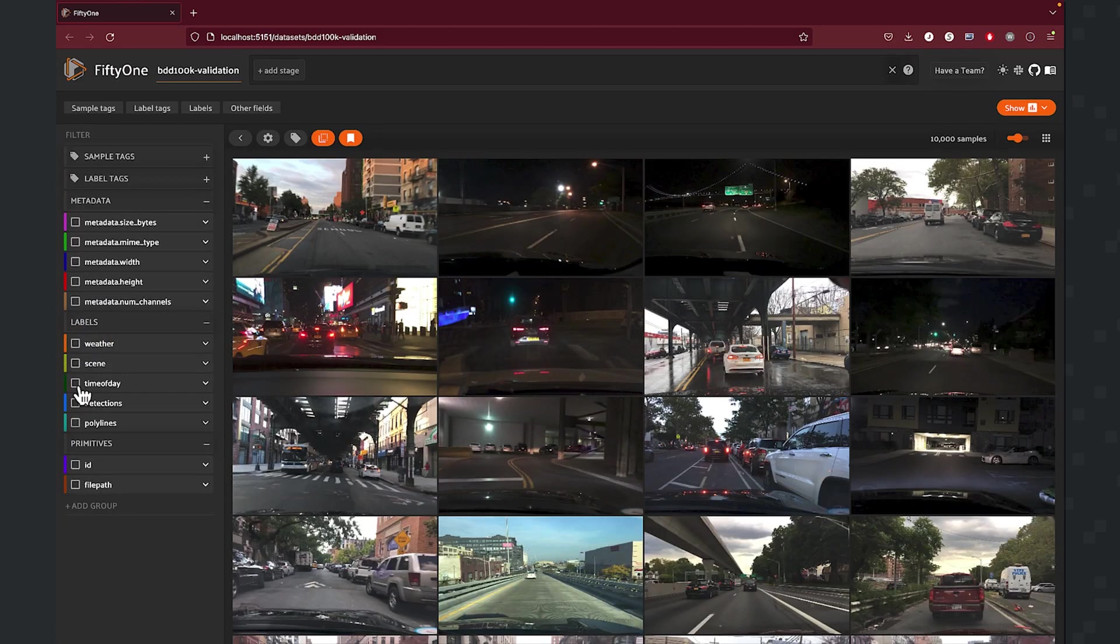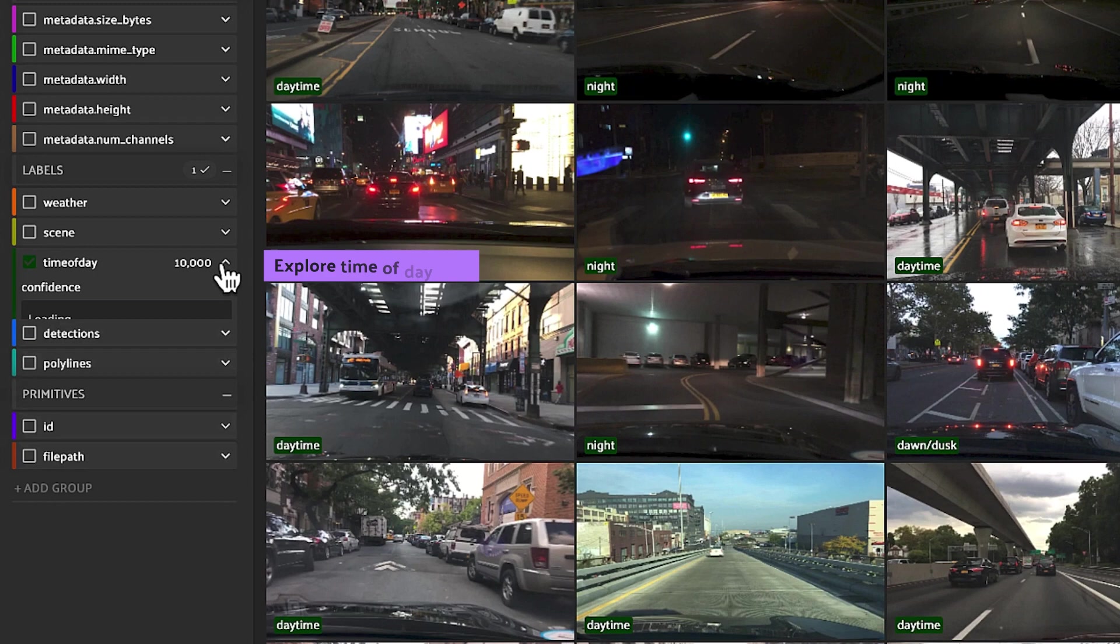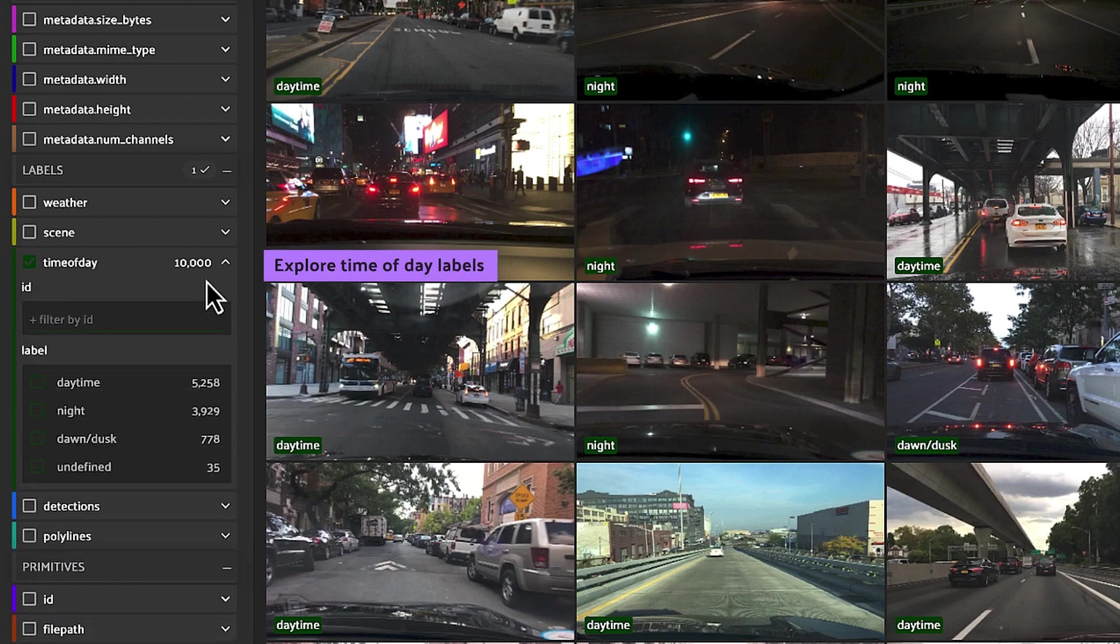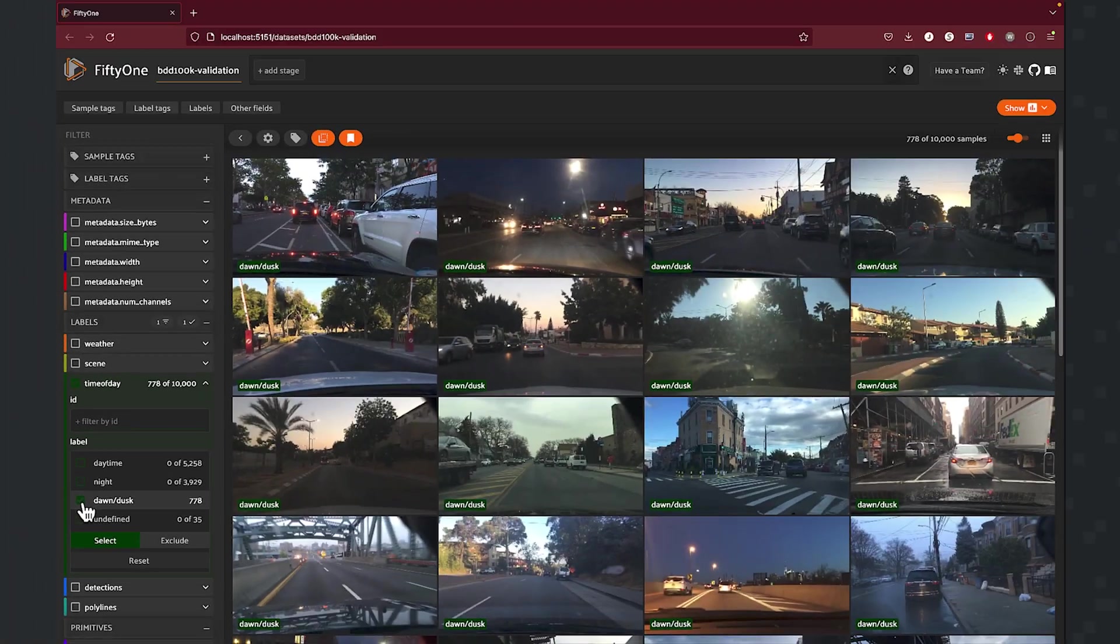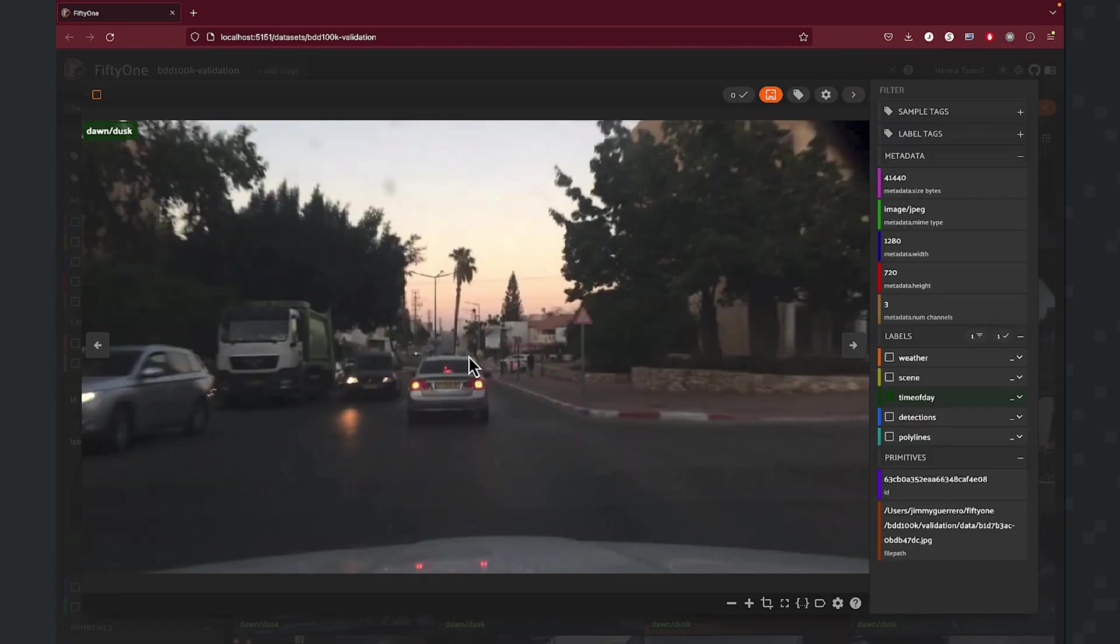Next up, we can take a look at the time of day. So here, this is going to tell you something about the lighting conditions. So for example, if we want to look at those samples that are dawn or dusk, here's an example.